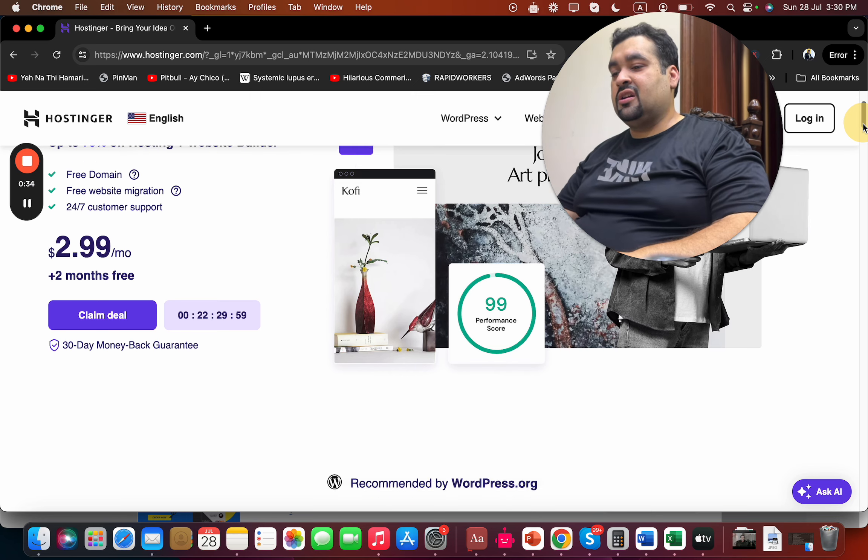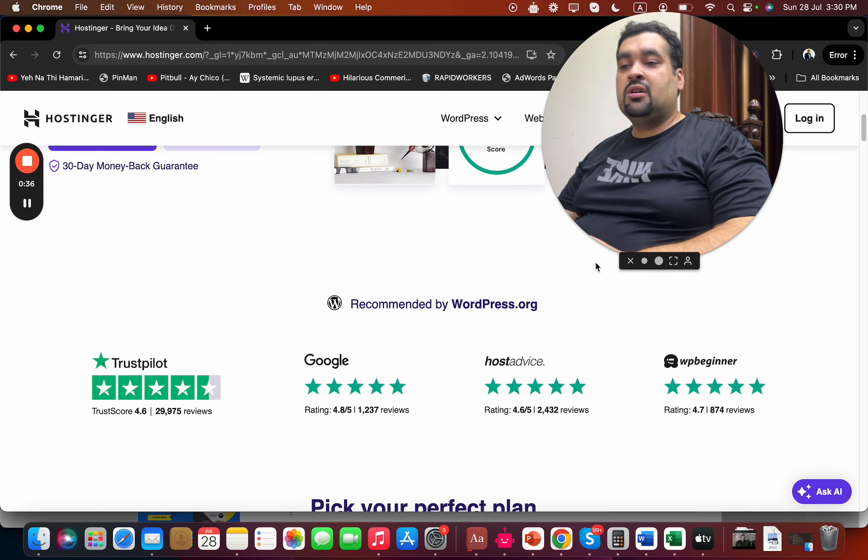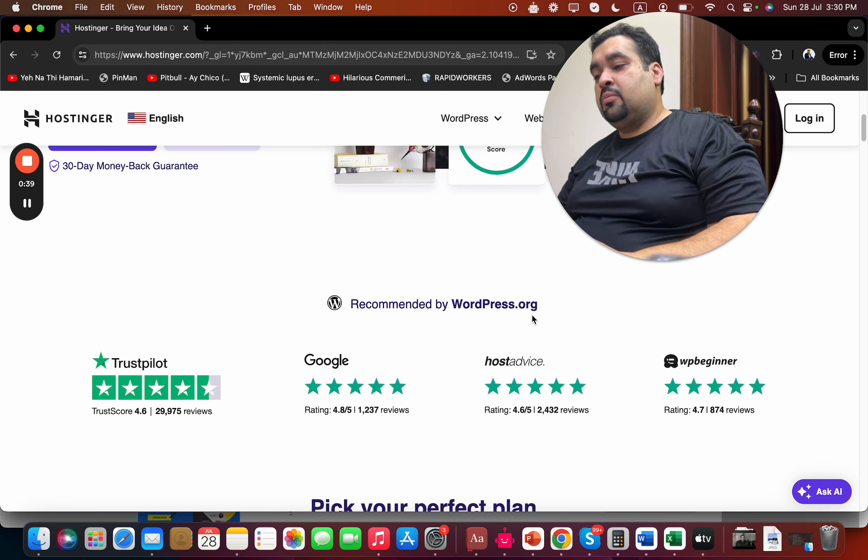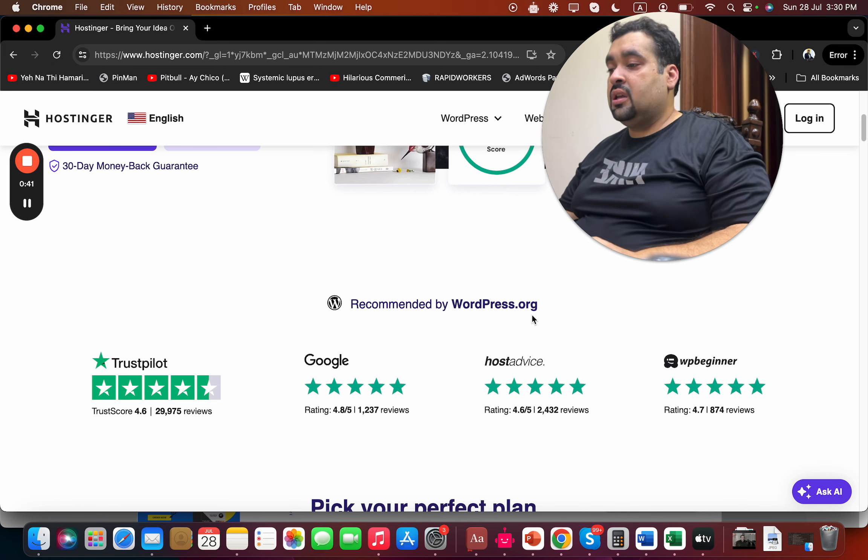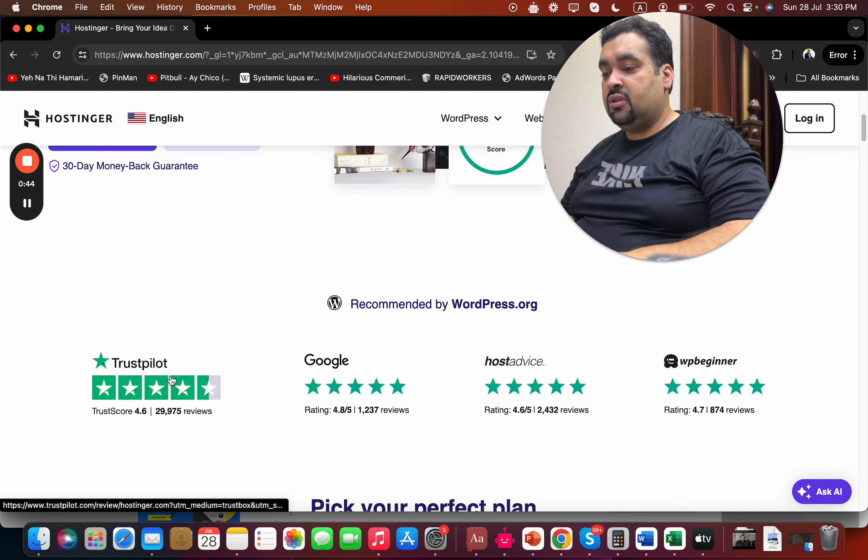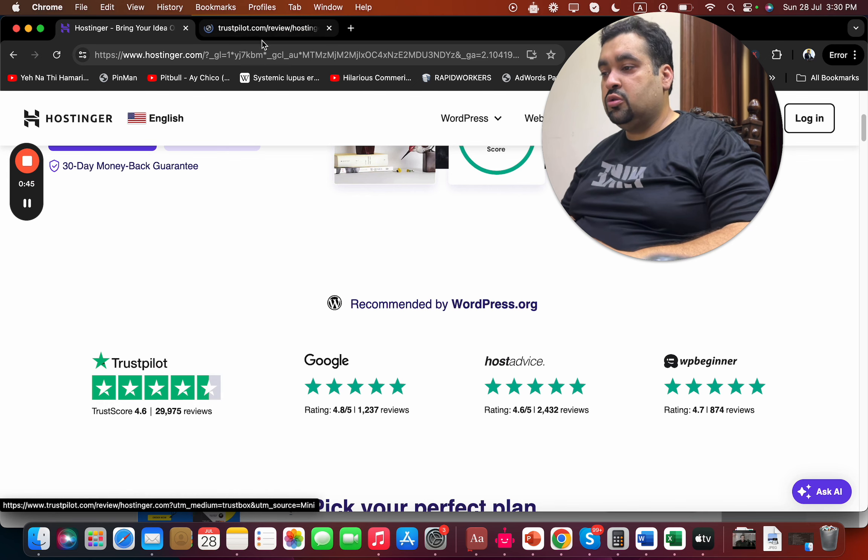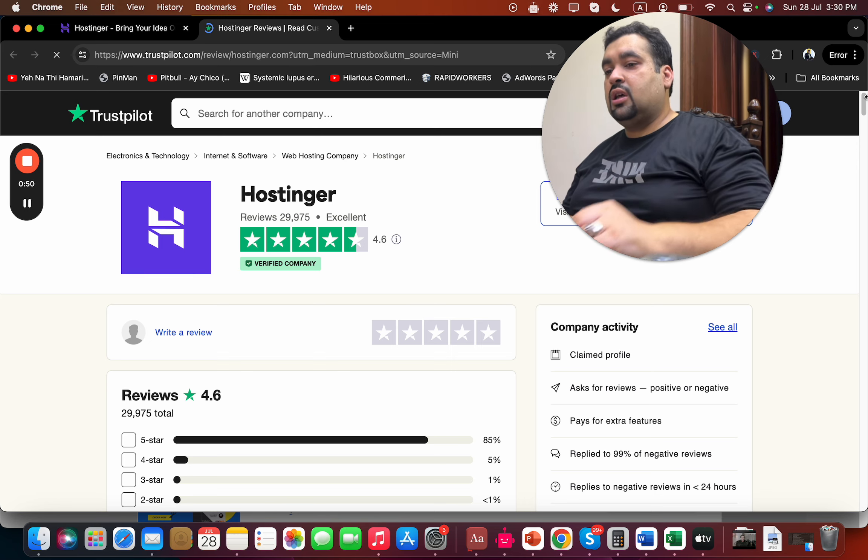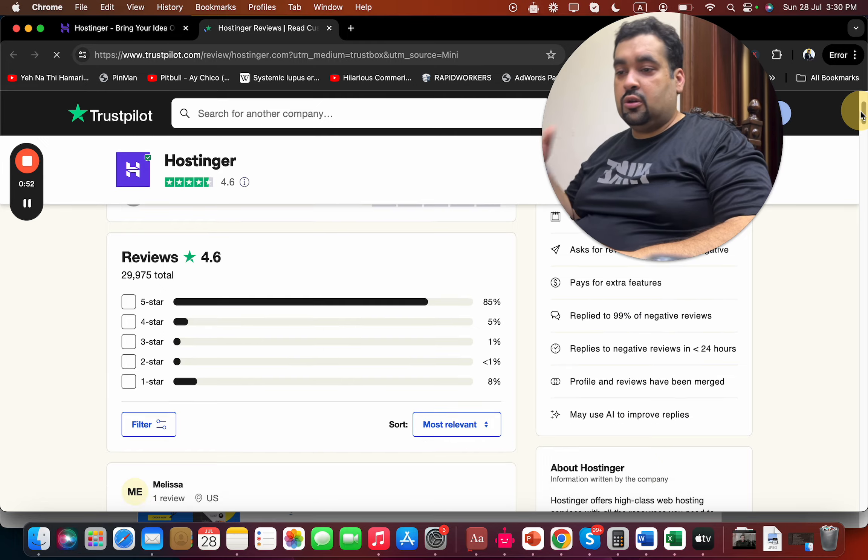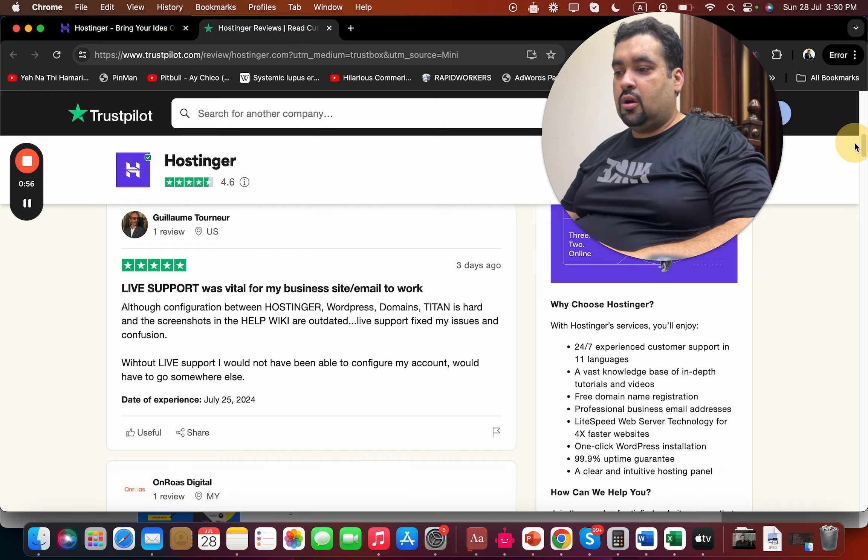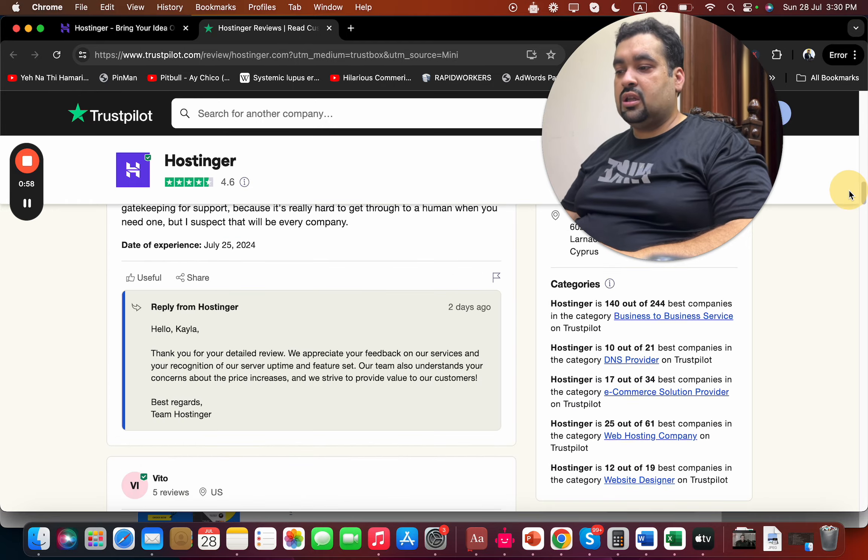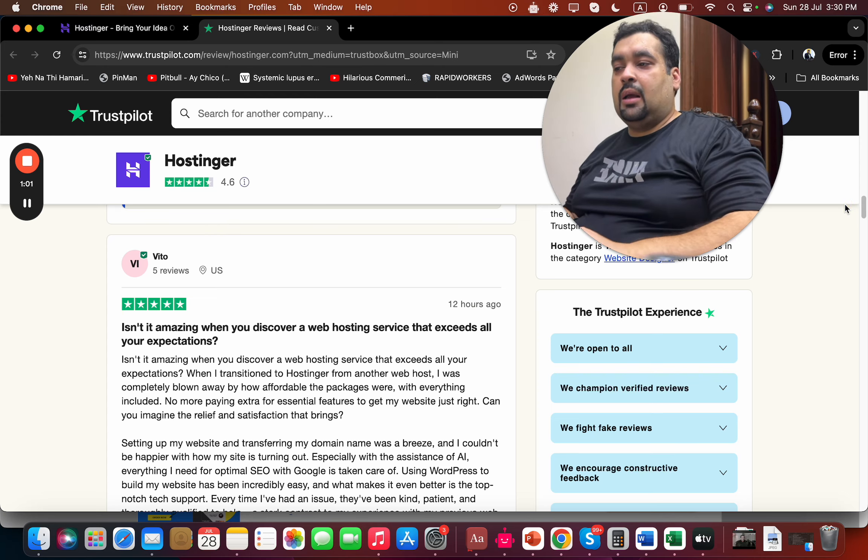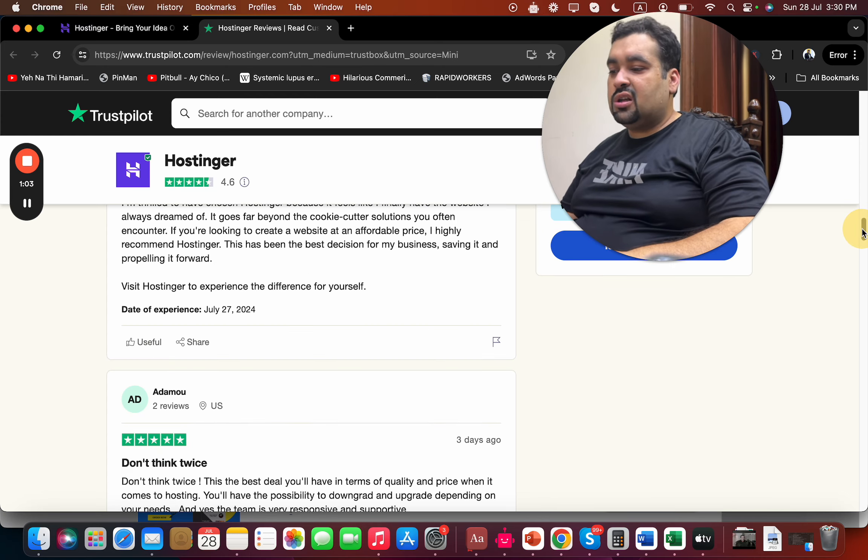You can see that Hostinger is being recommended by WordPress.org, First Site Guide, HostAdvice, WPBeginner - everyone praising Hostinger for their services. If you look at the Trustpilot reviews, the majority of reviews are five stars. You can see amazing reviews about Hostinger, with almost everyone praising them as an amazing hosting company.